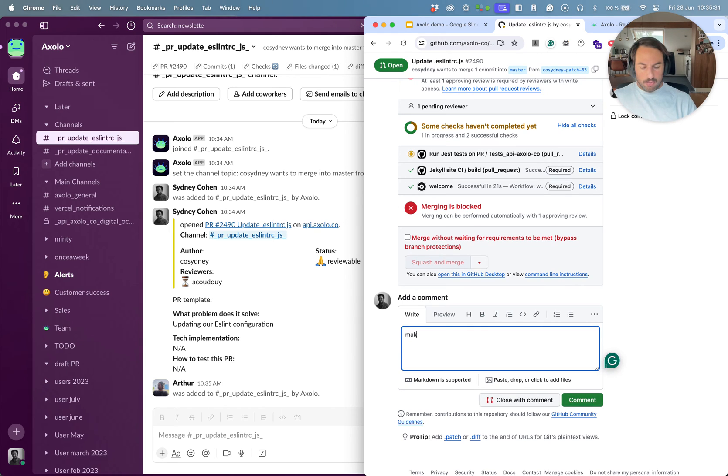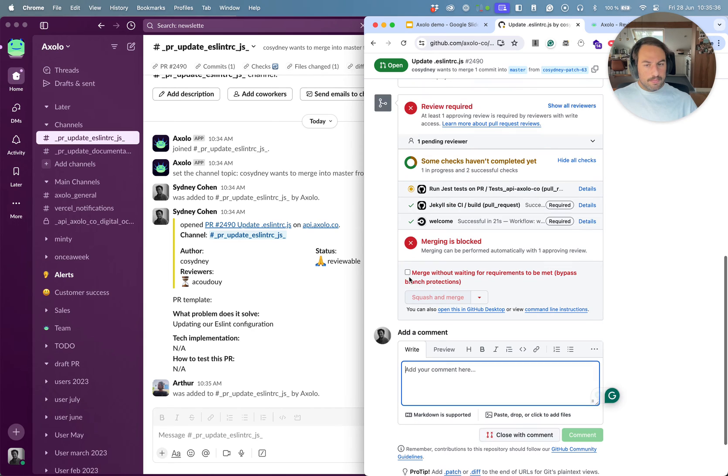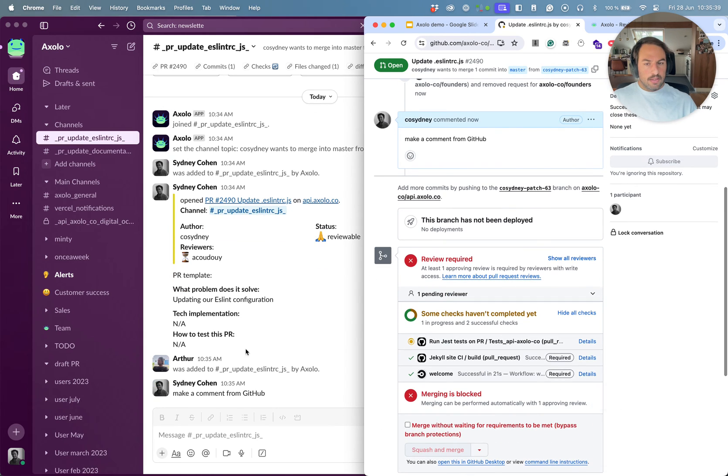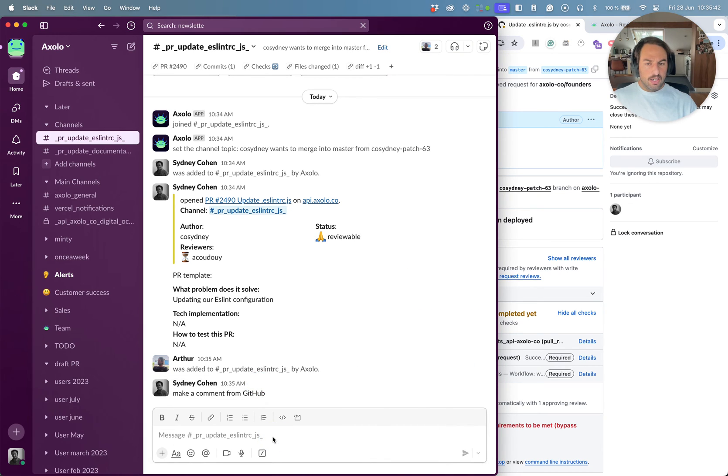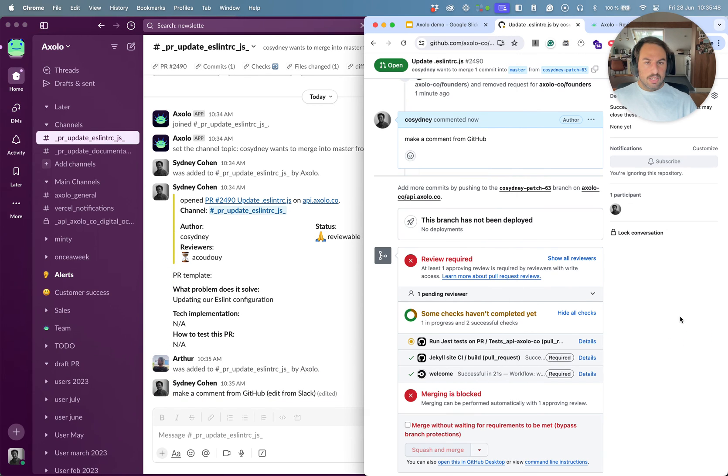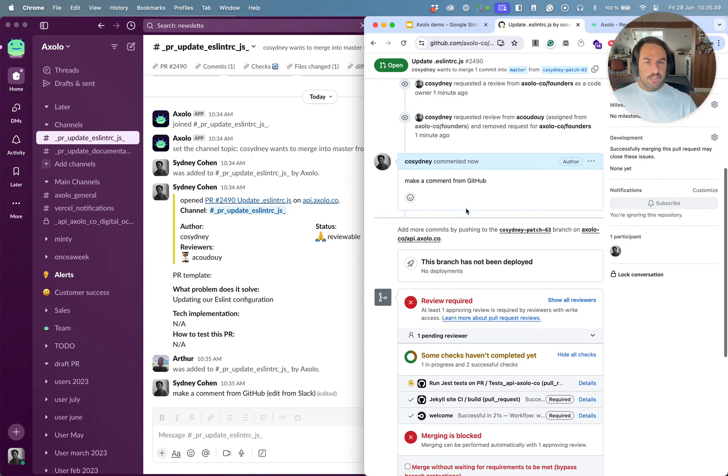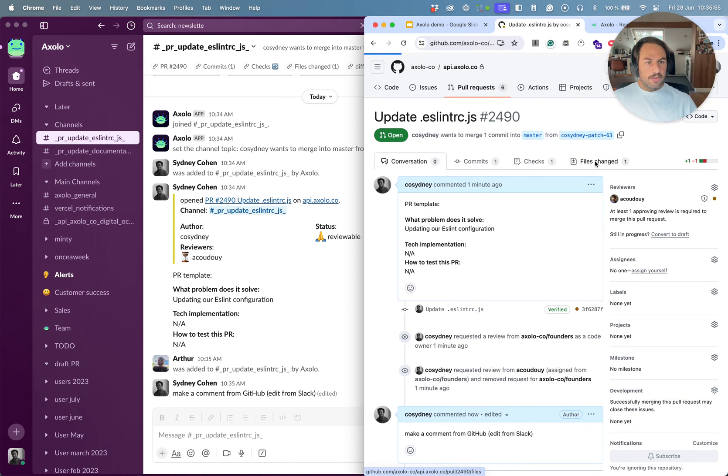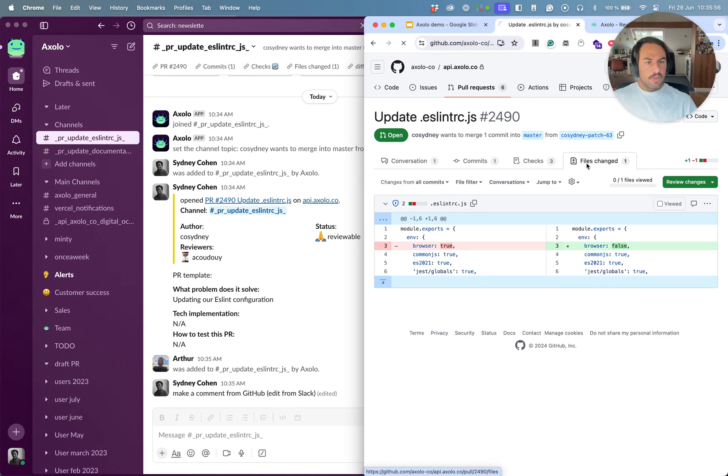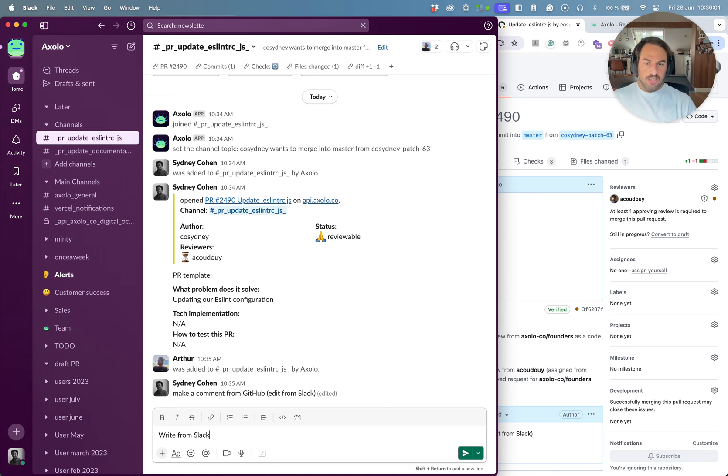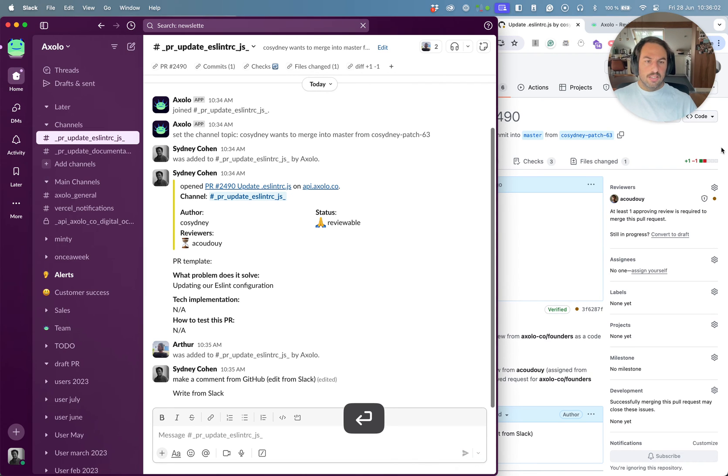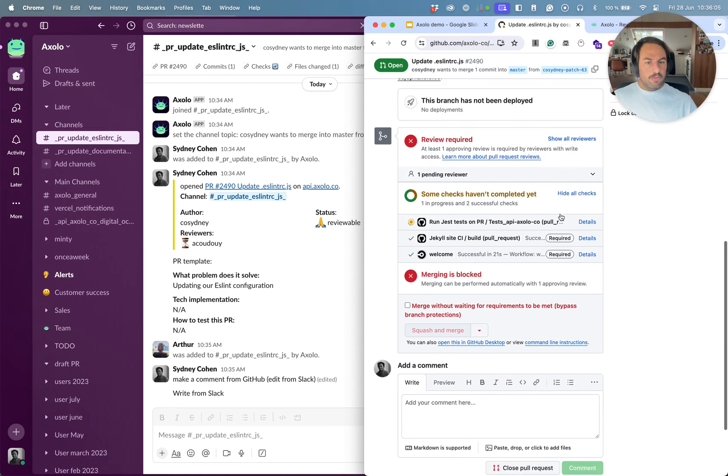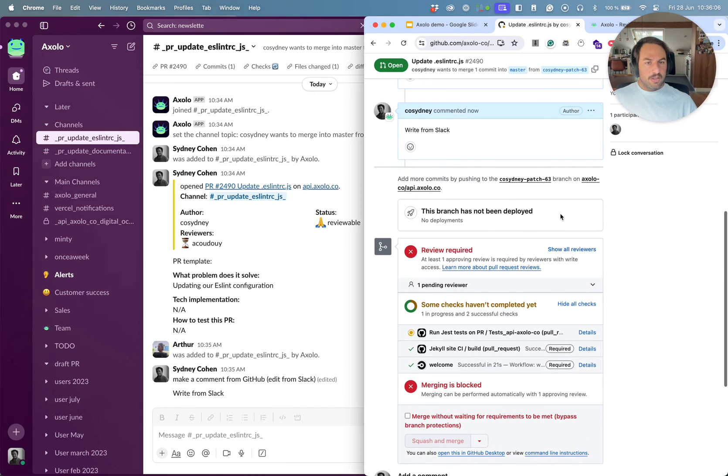And now let's make some comments. I'm gonna make a comment from GitHub. And I can see that it's happening here. I can edit from Slack and it will edit the comment in GitHub.